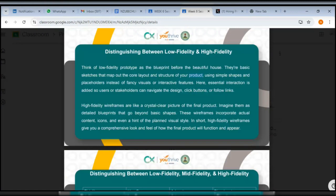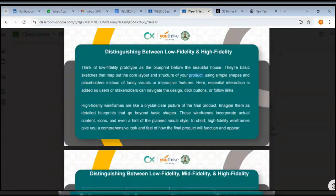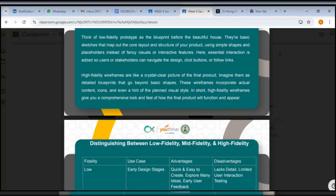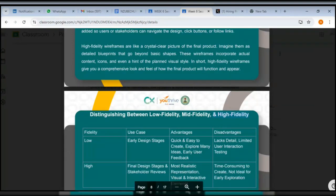High fidelity wireframes are like crystal-clear pictures of the final product — detailed blueprints that go beyond basic shapes. With lo-fi they are all sketches, but with hi-fi wireframes they are more crystal clear and more interactive. These wireframes incorporate actual content, icons, and even a hint of the planned visual style. In short, high fidelity wireframes give you a comprehensive look and feel of how the final product will function and appear.